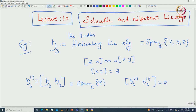This is a very important property. Somehow this Heisenberg algebra, even though it is not abelian, is not too far from being abelian. If you take successive derived algebras then at some point you get 0. It is actually happening very quickly because this is a small three-dimensional algebra. When you take the derived algebra a second time you are hitting 0. This motivates us to define what is called a solvable algebra.